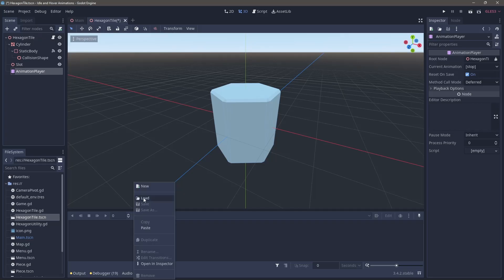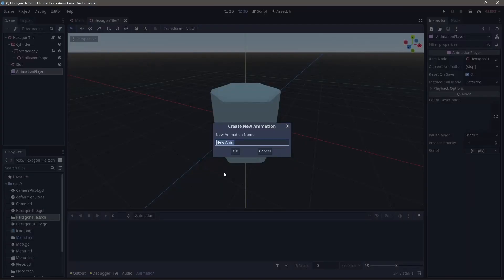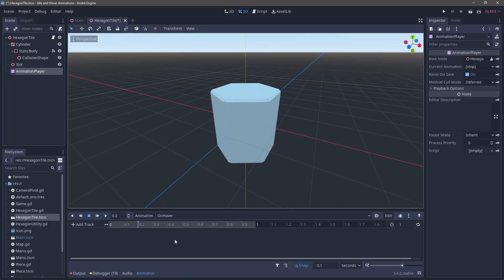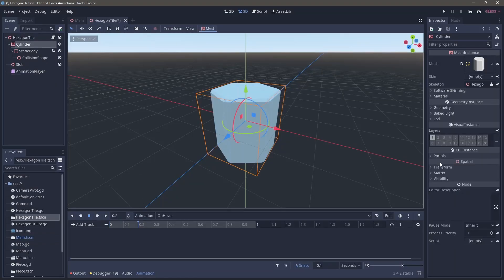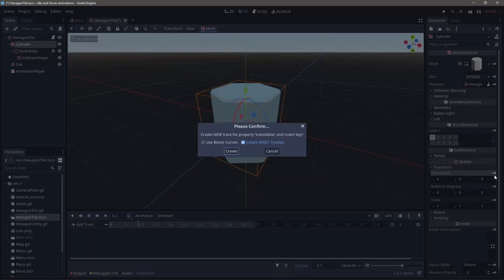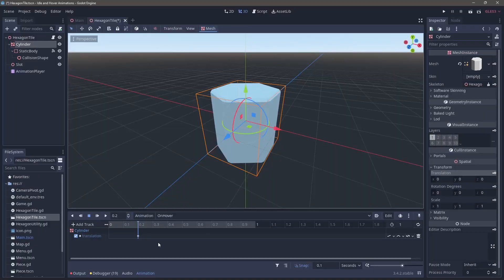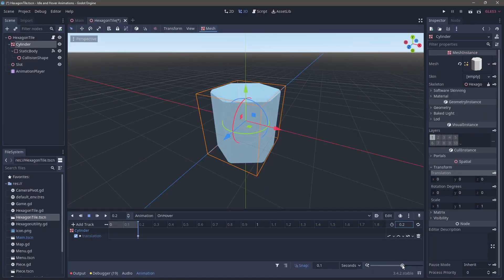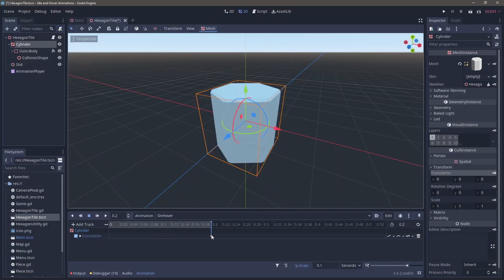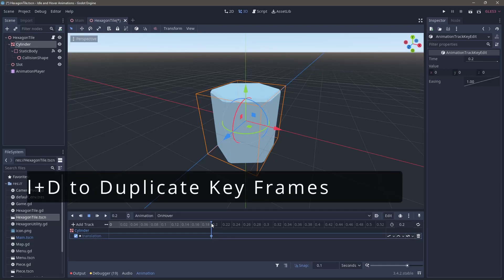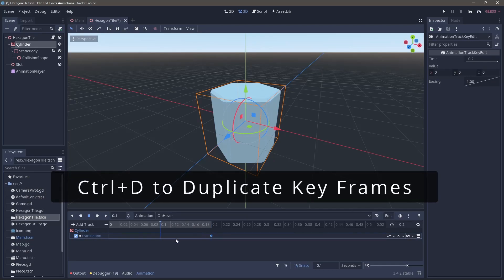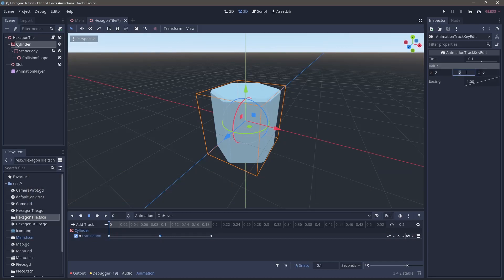We'll come down to the animation player and create a new animation, calling it on hover, and then inside that on hover, we're going to click on our mesh and create a new keyframe for the translation. We're going to change the length of our animation to be 0.2 and then click on the keyframe and click Ctrl D to duplicate it, moving this cursor over to the time frame you want to duplicate it to.